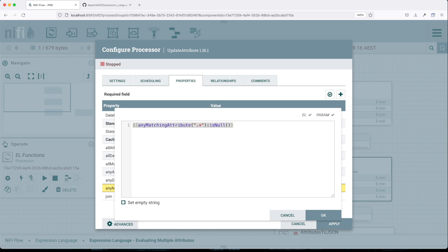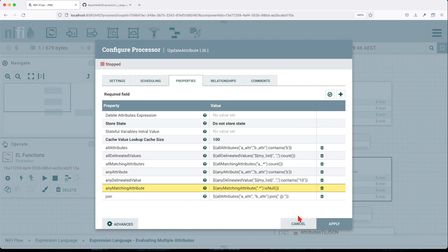Now let's talk about 'anyMatchingAttributes'. This function checks to see if any of the given attributes match the given condition. It receives a regex expression that will be evaluated against the next function. Basically, we're checking whether any of the incoming attributes is null, and this will return true or false.